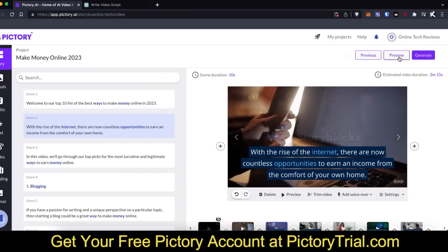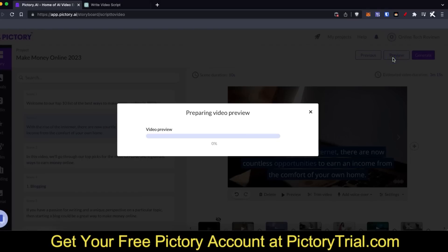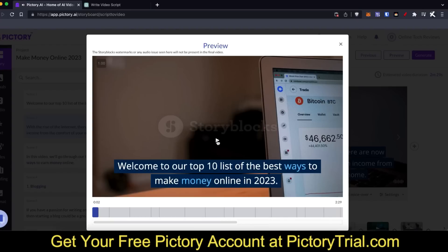I'm going to click on preview so you can see how this looks. Over here you can see the estimated video duration. In a couple of seconds it will load up a full video preview. Once you're done and happy with the video, all you need to do is click on generate and it will give you a file that you can download and then upload to YouTube or wherever you're uploading these videos.